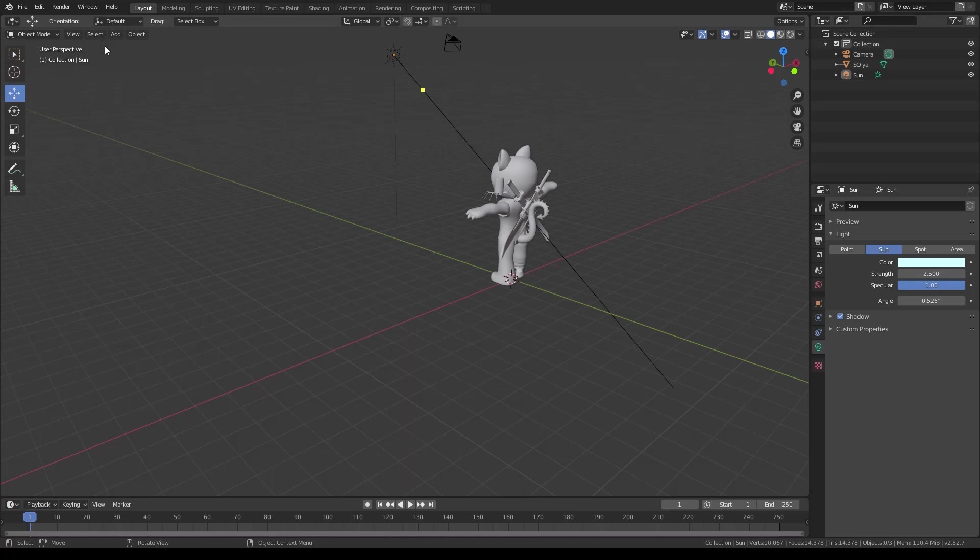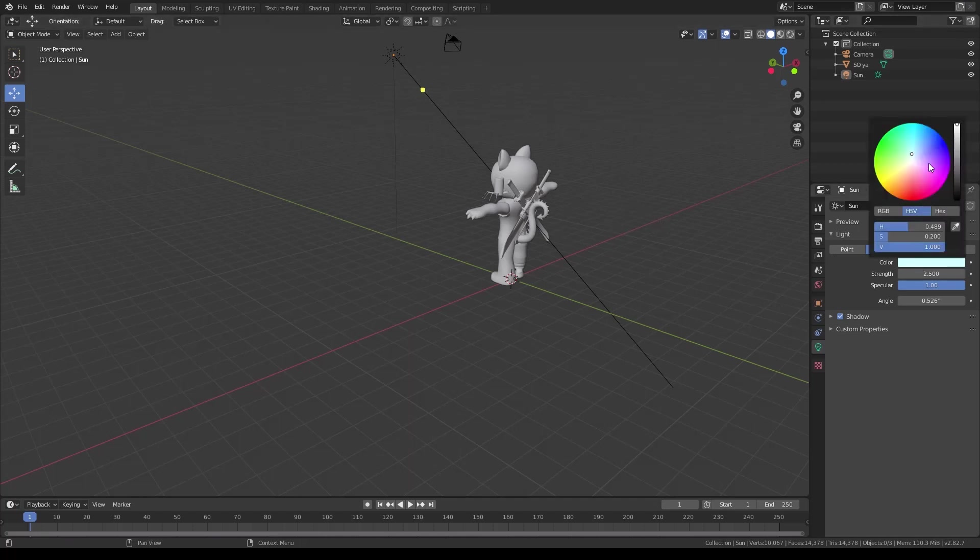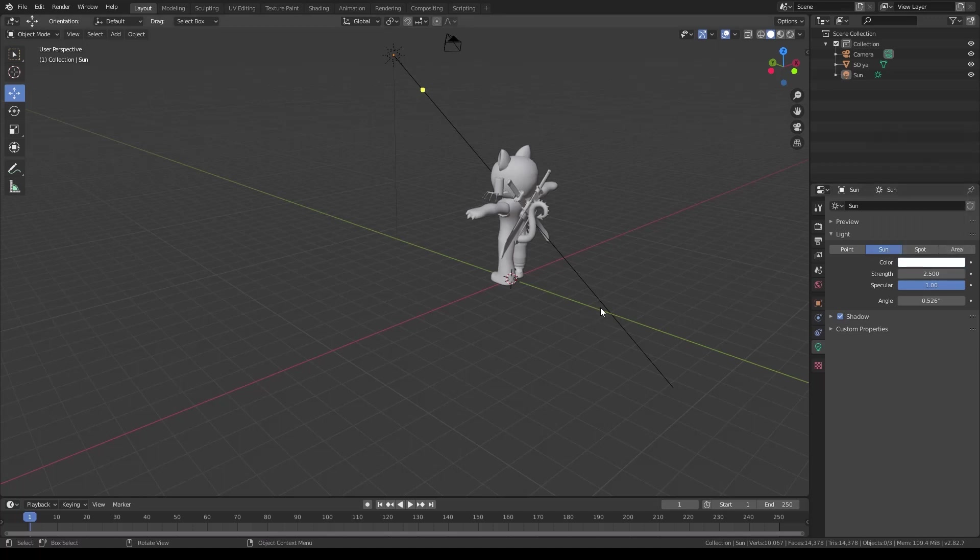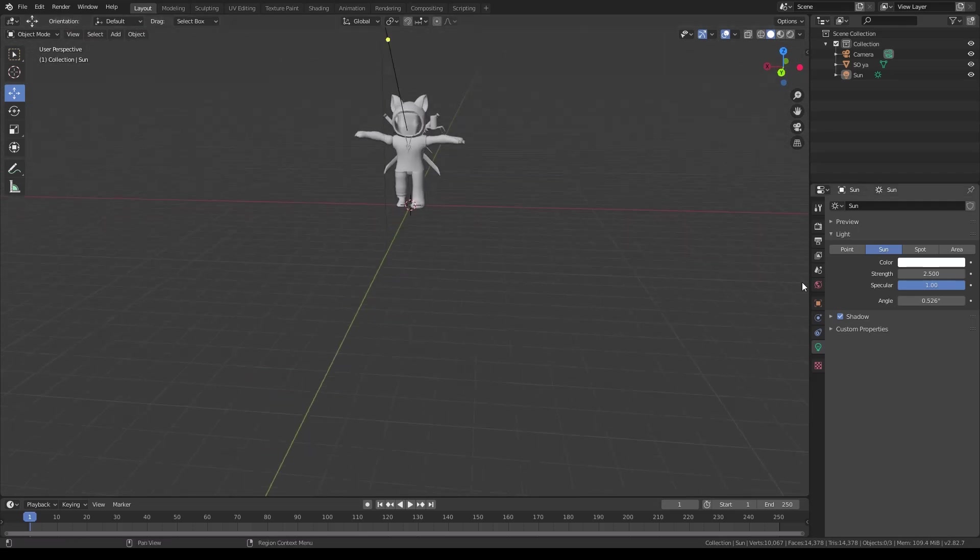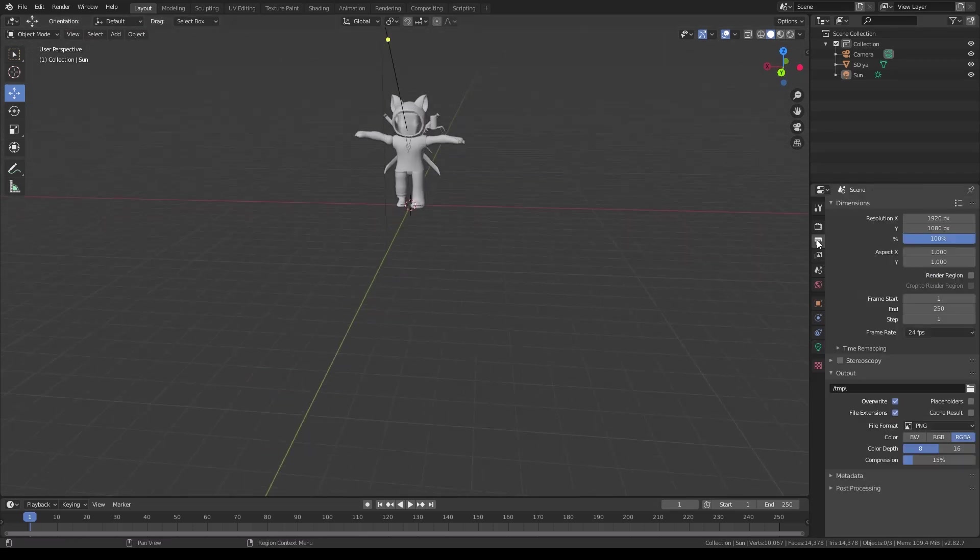So yeah. If you wanna save it, click on Image, Save As, and then put it in the file you want. So now I'm just gonna change the background. So I'm gonna show you how to make it transparent now.